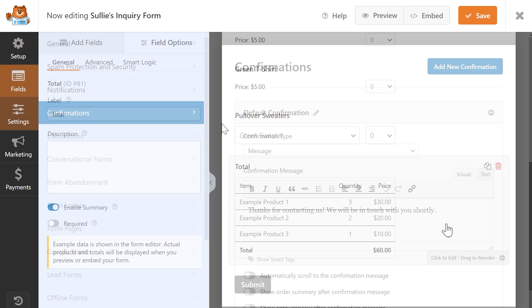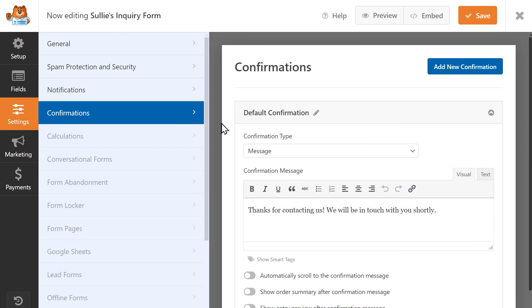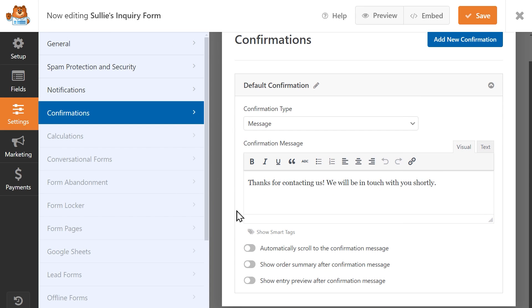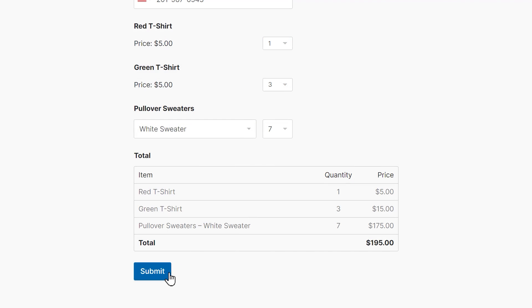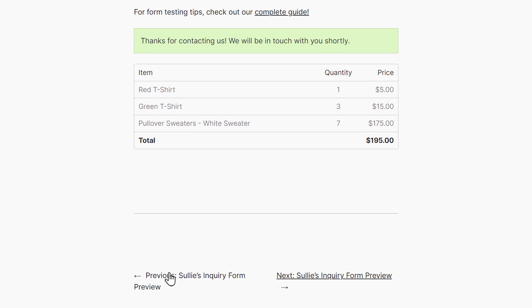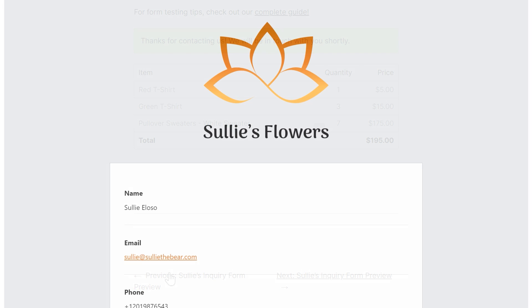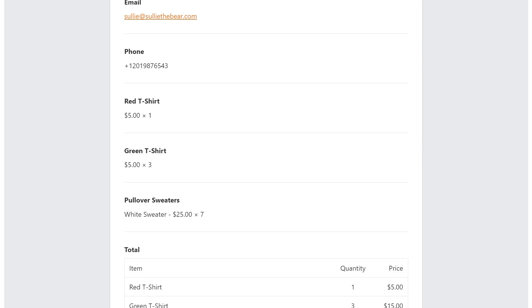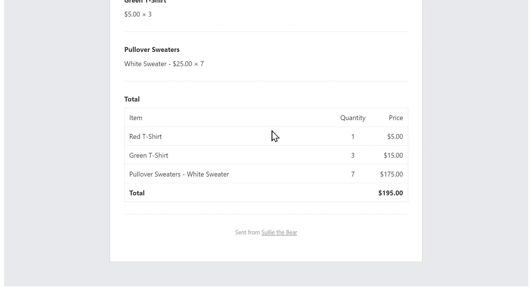You can go into the confirmation settings and click on Show Order Summary after confirmation message to have the summary appear on screen after a user has submitted the form. The order summary will also be included in the email notification that's sent to you after a form has been submitted.